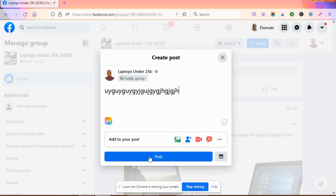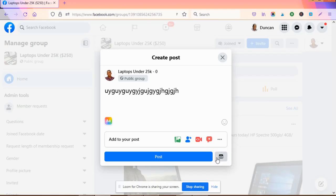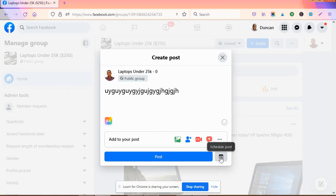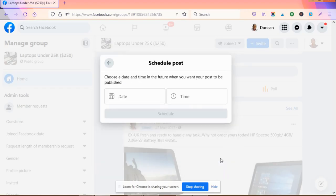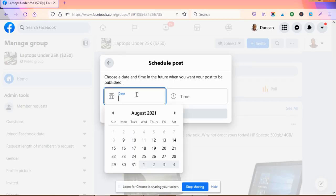You'll see down here, aside from your post on top, something that looks like a card or table format. When you hover your mouse over it, you'll see it says 'schedule post.' Click on that.